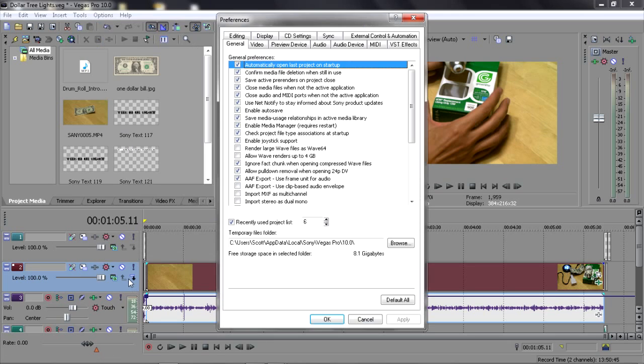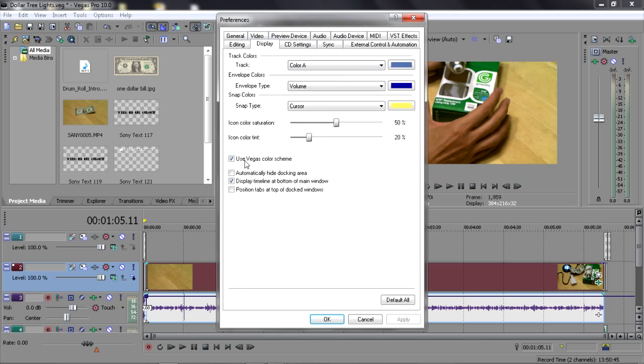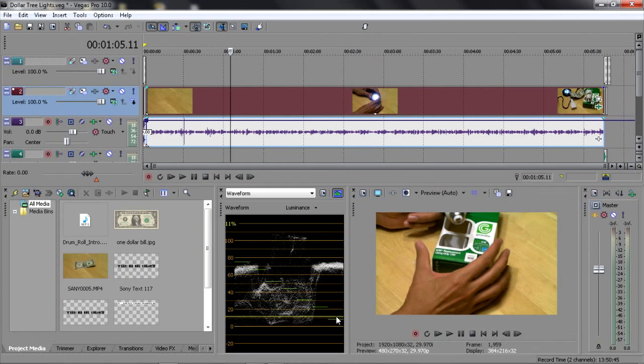But I don't like that. I prefer the original layout, so thankfully Sony allows me to restore the original by unchecking this box.